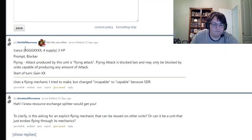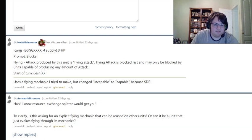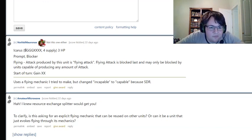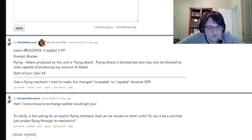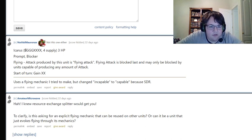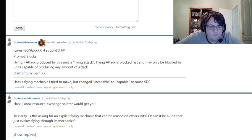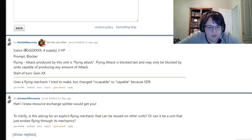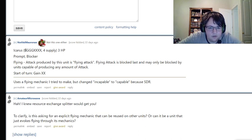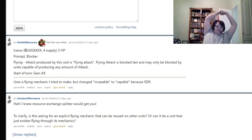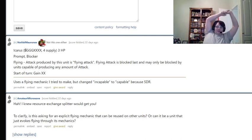Started off with NotViamoronX, Icarus with blue, green green green, four attack. Okay, that is a very interesting cost. I haven't seen something like that. Four supply, three health. Four supply with that. Prompt blocker. Flying attack produced by this unit is flying attack. Flying attack is blocked last and may only be blocked by units capable of producing any amount of attack. He's the flying mechanic he tried to make but changed incapable to capable because of SCR.